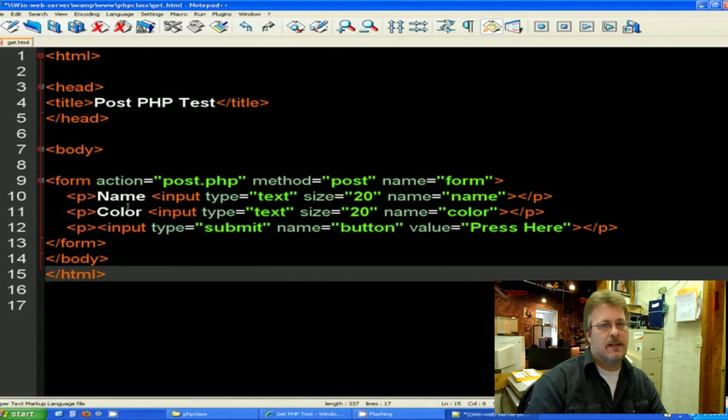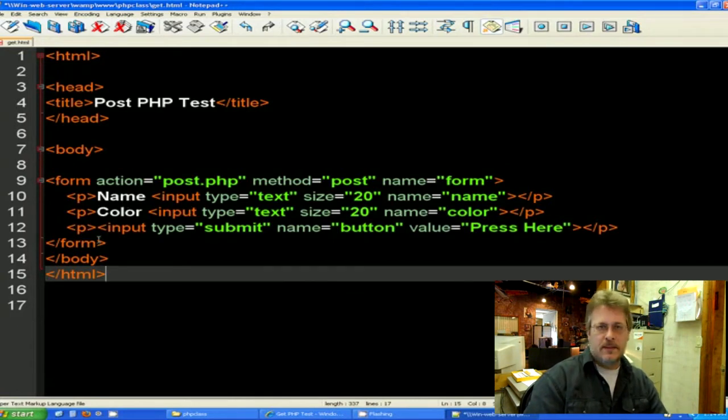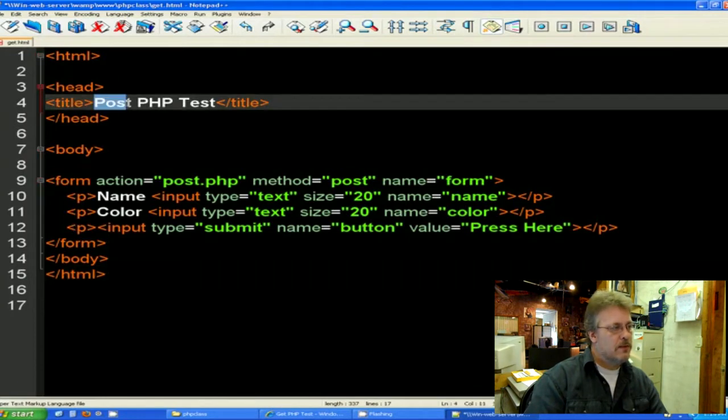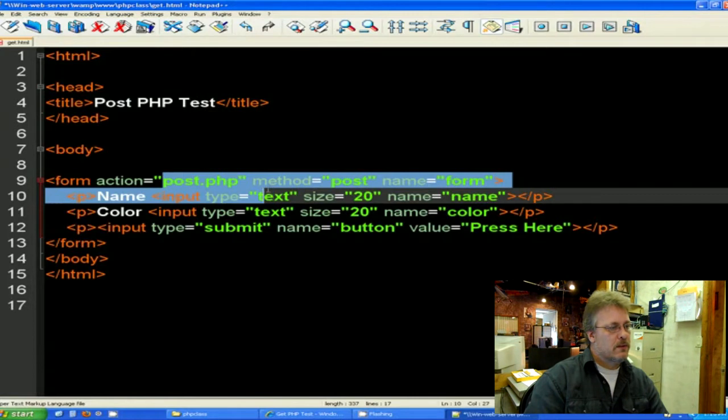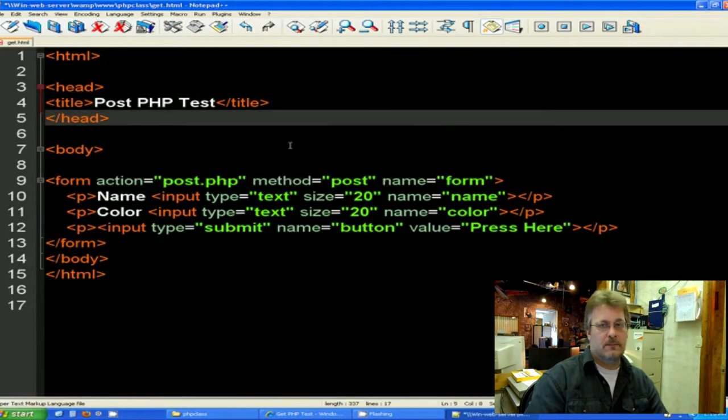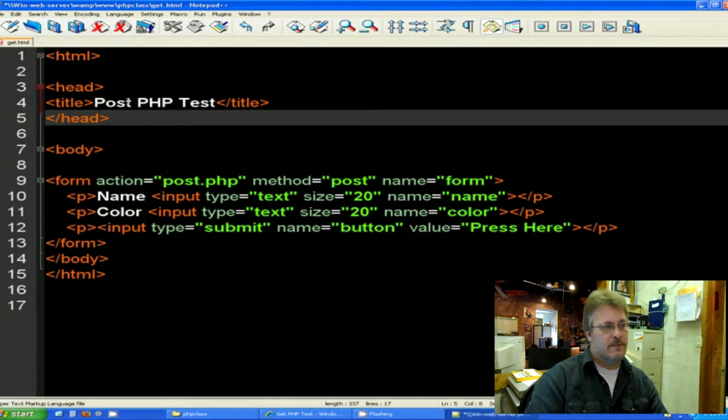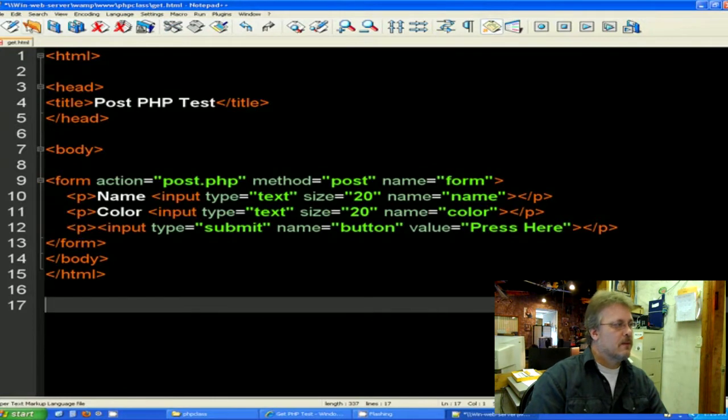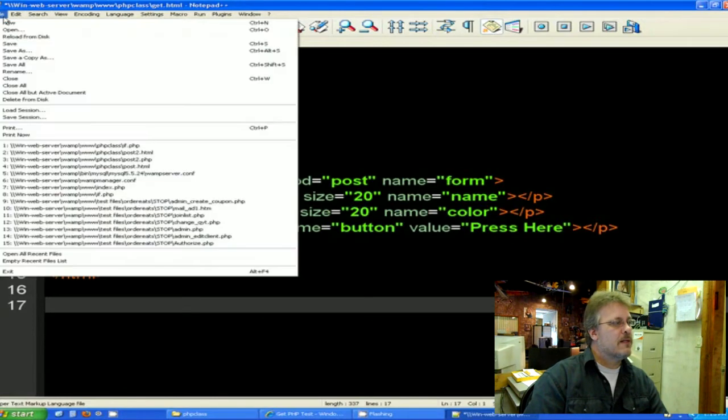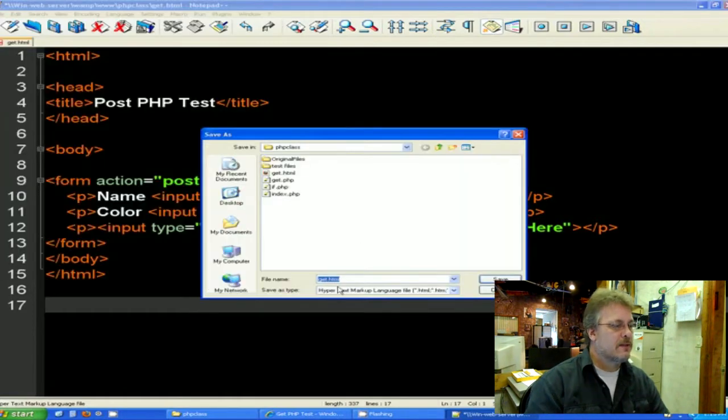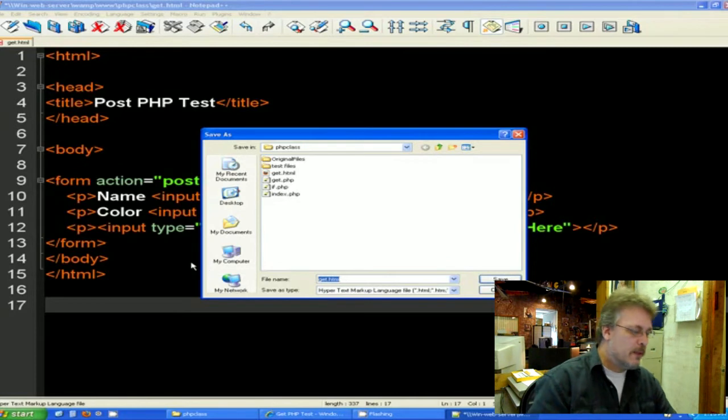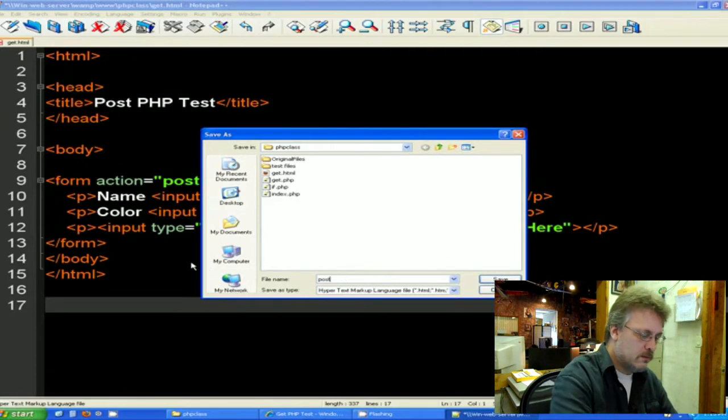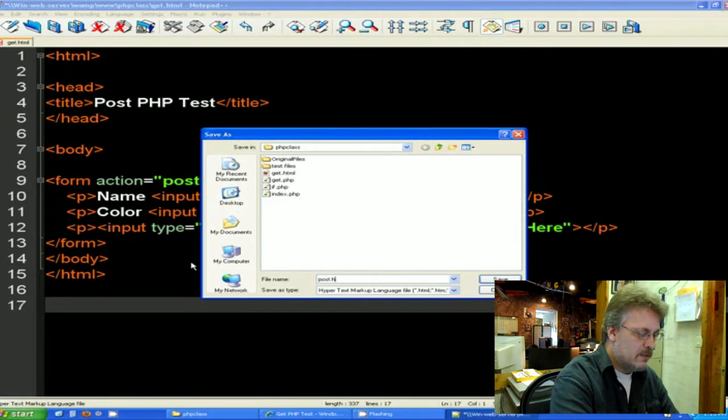Everything else on this HTML page should remain the same. So really we only changed one, two, three things to make this a post. And really only one of the things needed to be changed, which was this method here. Let's go ahead and save this as, this time we're going to call it post HTML.